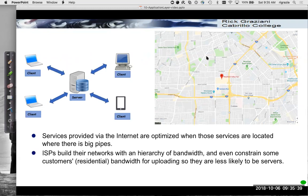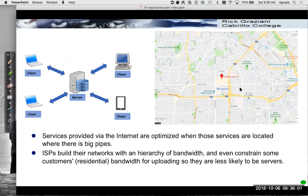Similar to what I show here — Westfield Valley Mall over in San Jose — it's near a lot of major thoroughfares, two major freeways and major roads like Stevens Creek Boulevard, all major roads away from residential sections. Services provided via the internet are optimized when located where there are big pipes and a lot of bandwidth. ISPs build their networks with a hierarchy of bandwidth and even constrain customers' residential bandwidth for uploading.